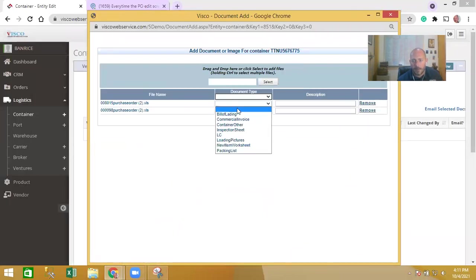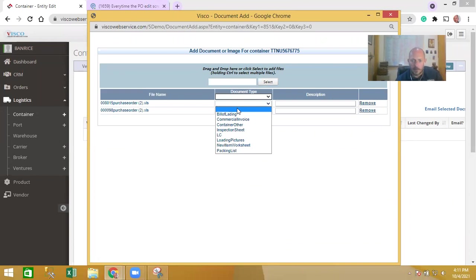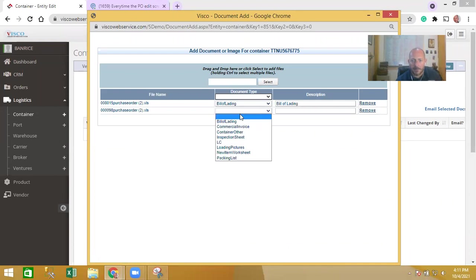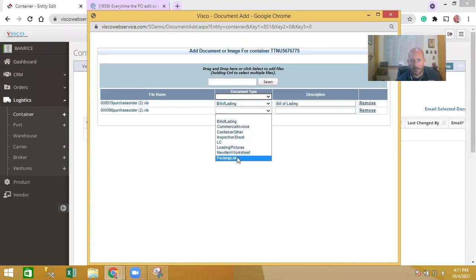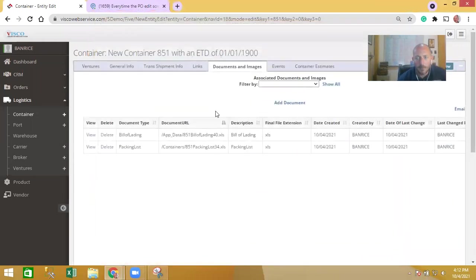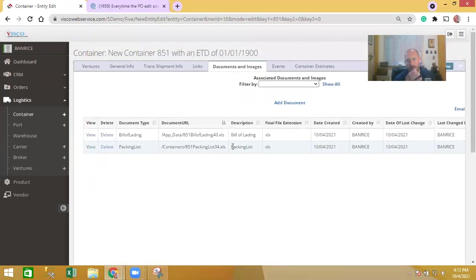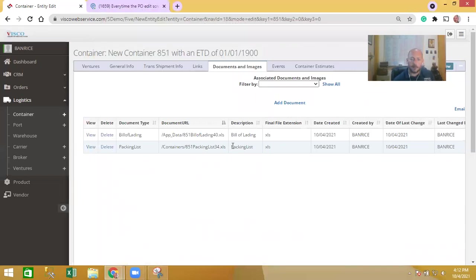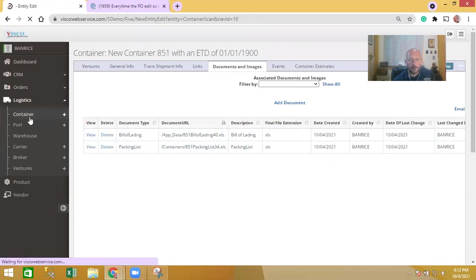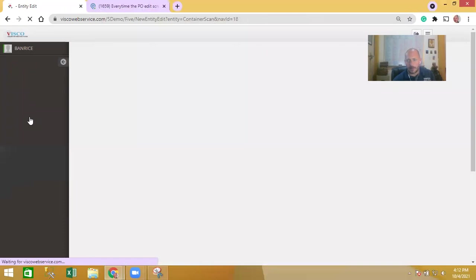I'll choose what type of documents these are. Of course you as the administrator has the ability to indicate what types of documents you want to allow them to upload. Let's say it's packing list and bill of lading in this case. Now all these documents have been uploaded and they exist and they're available for you to be able to view and access.